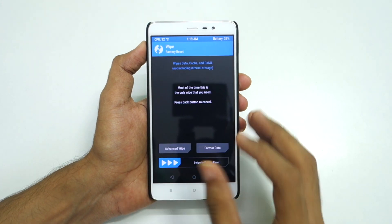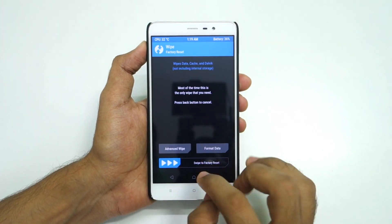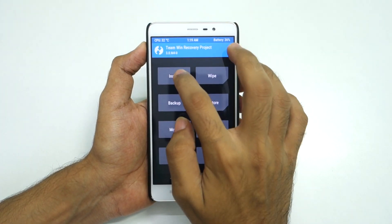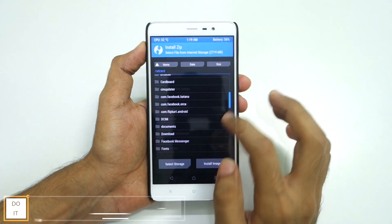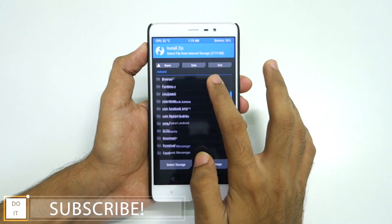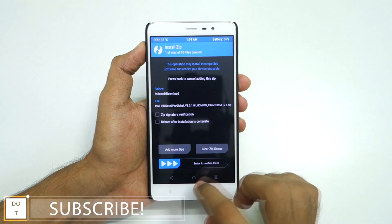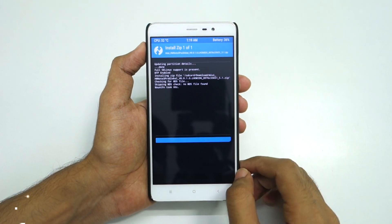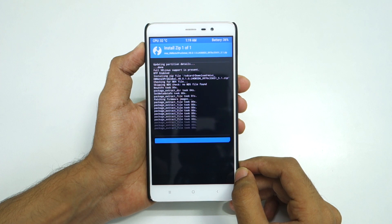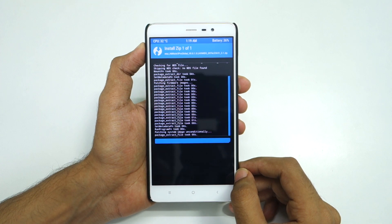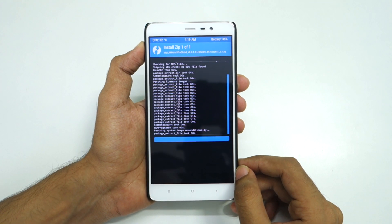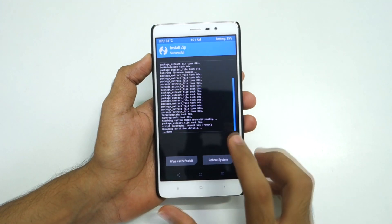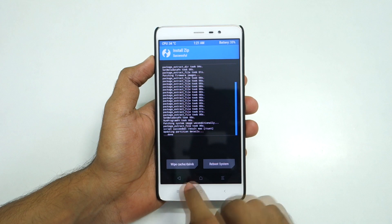If you are on MIUI ROM, simply go into install, select the MIUI zip file, and swipe to confirm flash. The zip file will now be installed.